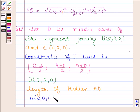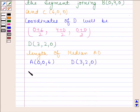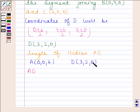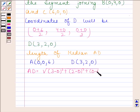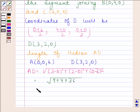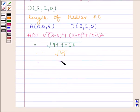Now we will find the length of median AD. Coordinates of A are (0, 0, 6) and coordinates of D are (3, 2, 0). Using the distance formula, AD = √((3−0)² + (2−0)² + (0−6)²) = √(9 + 4 + 36) = √49 = 7 units. So the distance between A and D is 7 units.